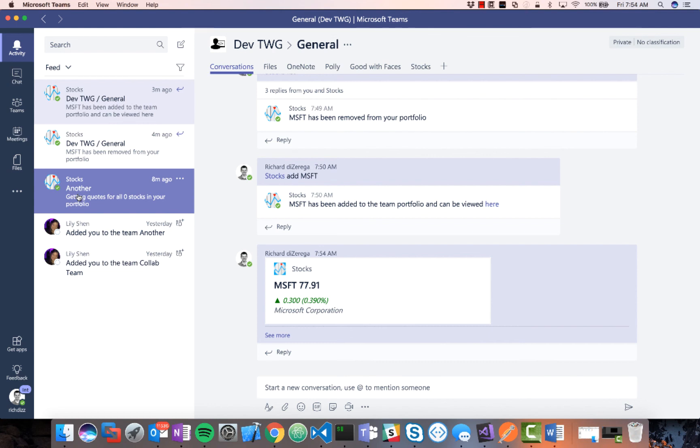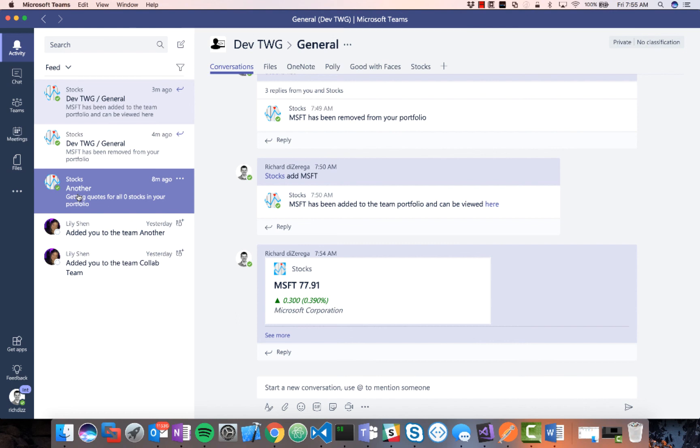So hopefully this illustrates the kind of the rich capability of building a comprehensive solution, not just a tab, not just a bot, not just a compose extension, but how all of these can be delivered together as a nice comprehensive solution inside of teams. This is available on GitHub. You can simply just take the manifest and sideload it into your tenant, or you can kind of dig deep inside of the code and see how things are done. So thanks and happy coding with Microsoft teams.